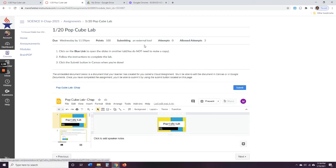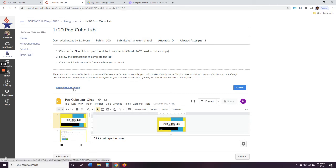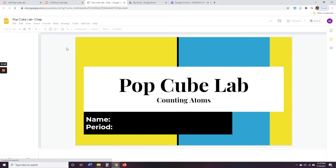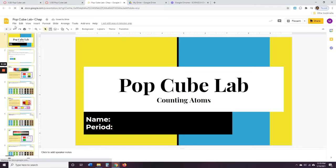So you can click on this link — you do not need to make a copy. Follow the instructions to complete the lab. Click on the submit button in Canvas when you're done. So after you do all of your work in here, you're going to come back and click submit. If you're on a laptop it will be a submit button; if you're on an iPad it might just be a link. So you're going to click on this link right here — 'PopCube Lab Chap' — it will pop this open and make a copy for you. Don't make another one.